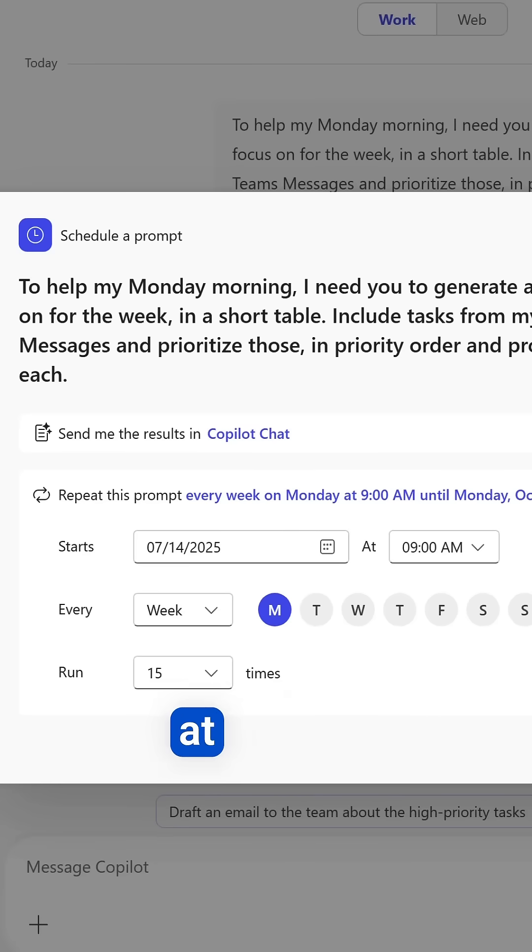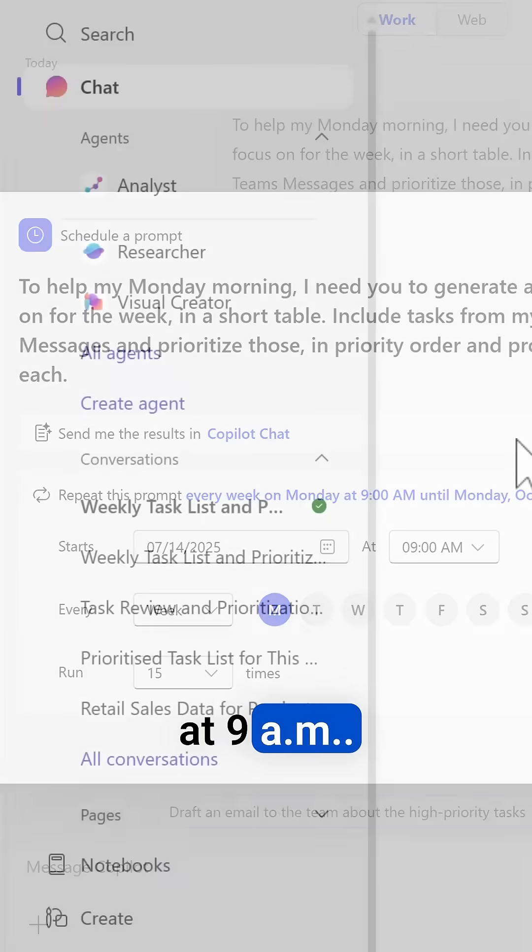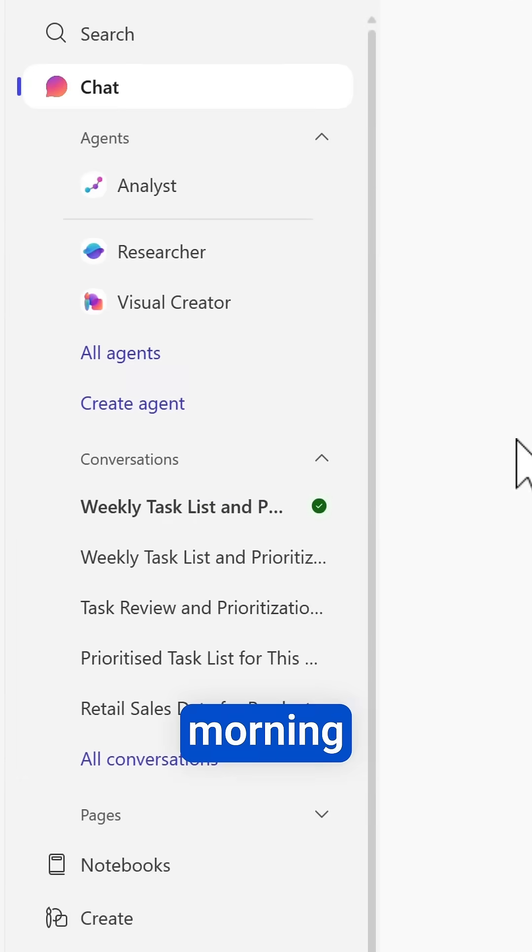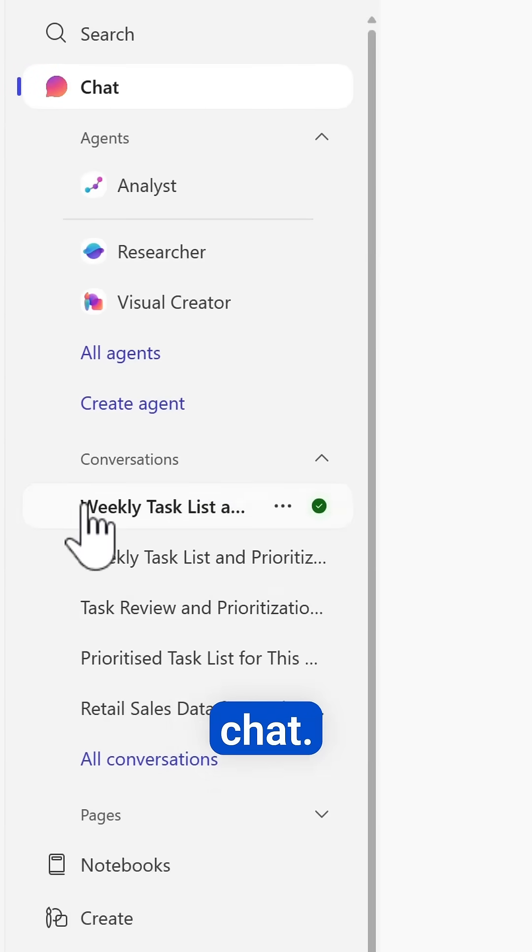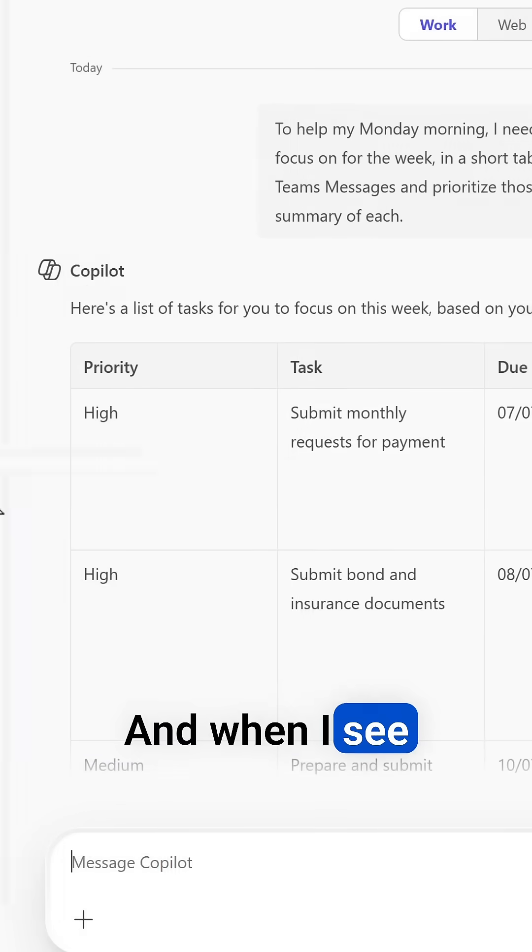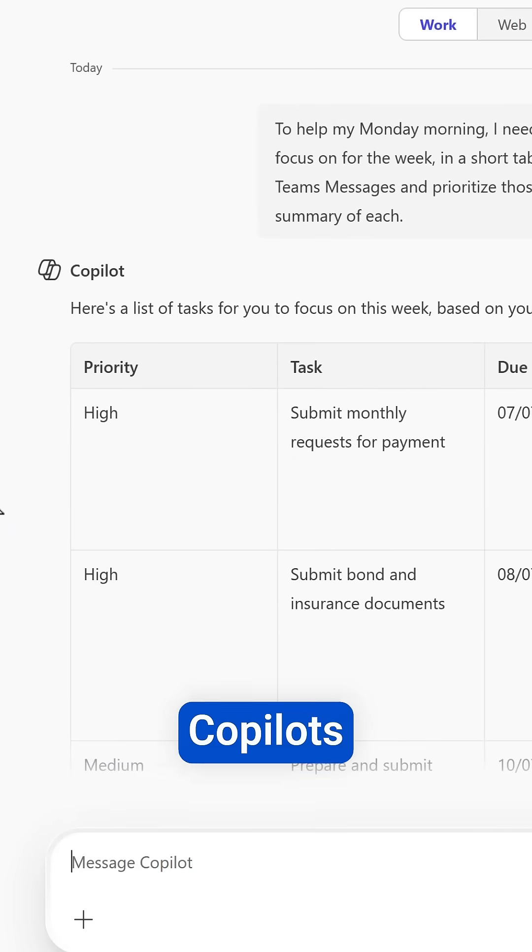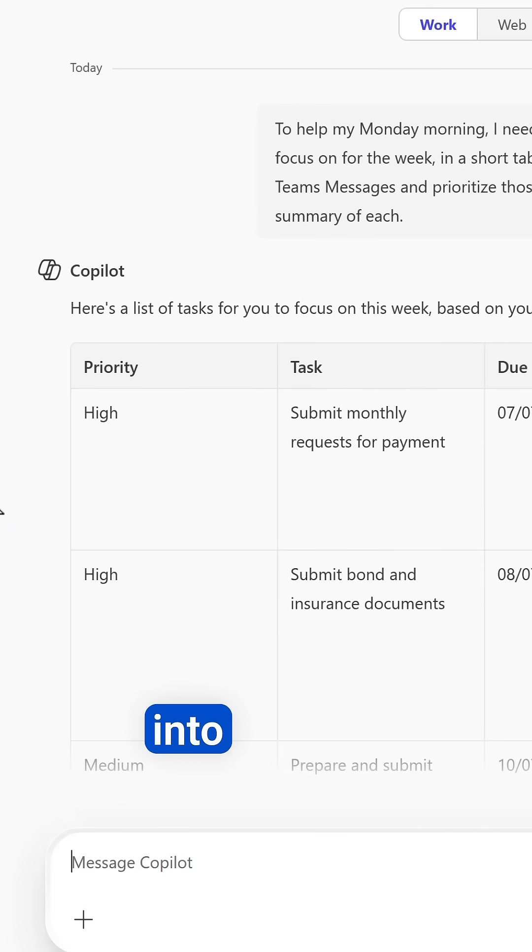And then on Monday morning we'll be notified in our conversations in Copilot chat, and I can see all the information Copilot's pulled together aligning to my own personal schedule.